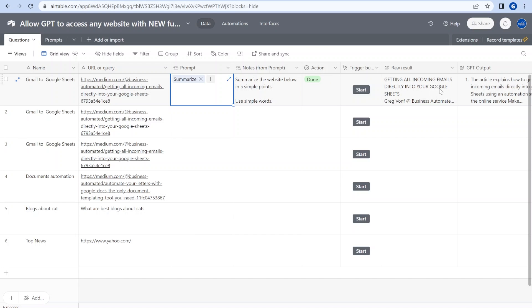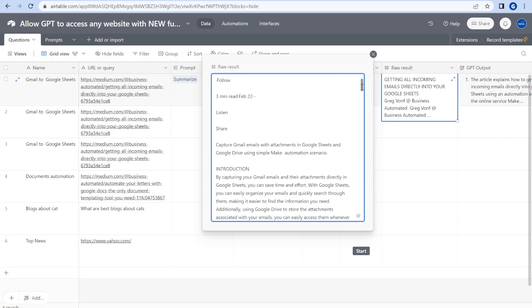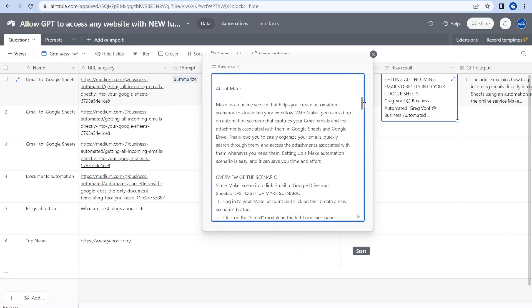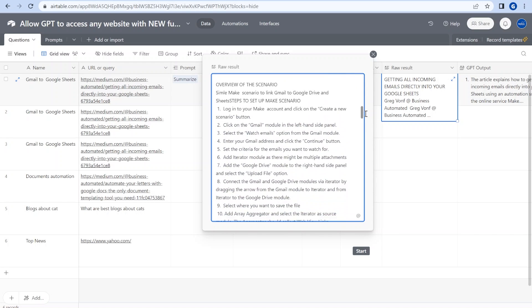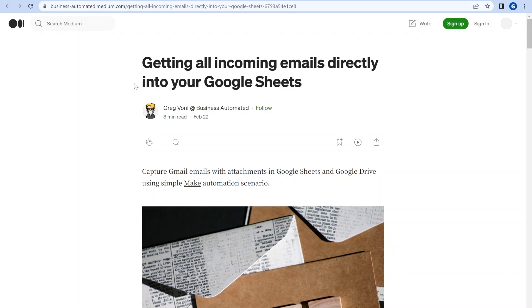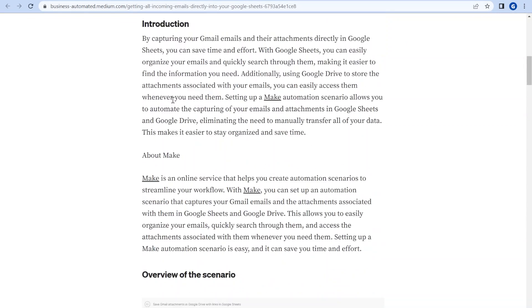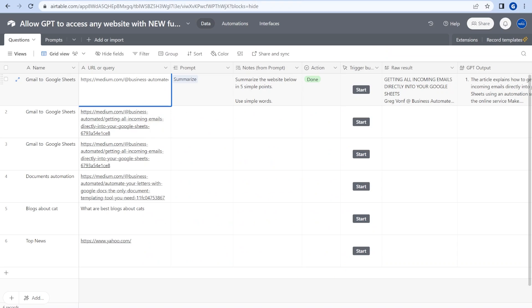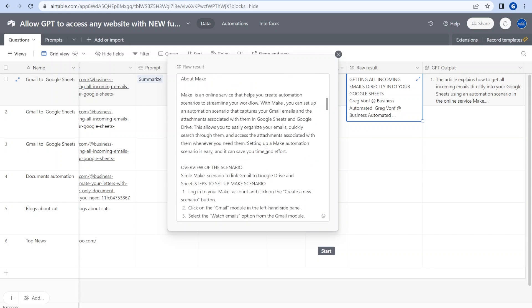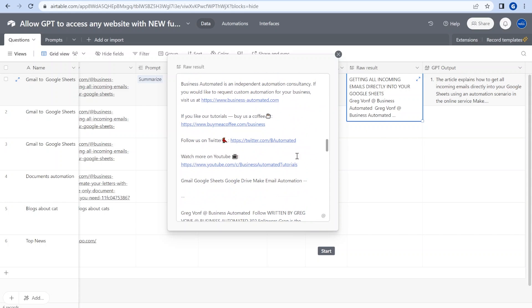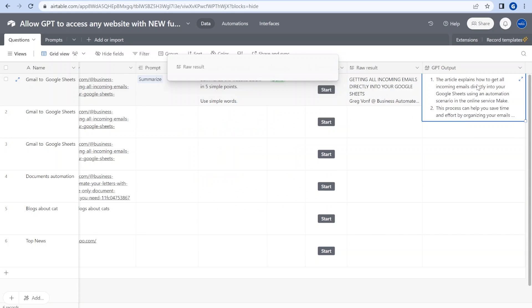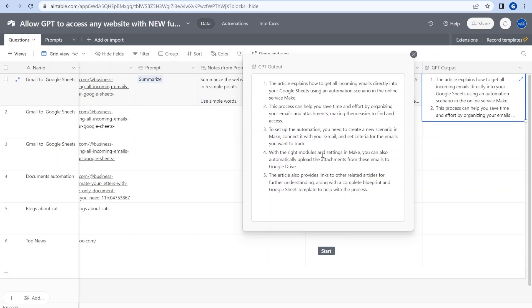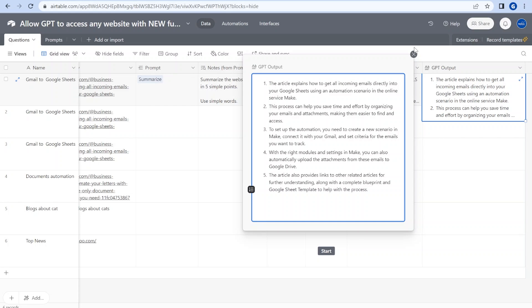You can see that we are done. The first output over here contains the raw result of the website, so this is actually what you can see on my website. You can see all that content over here grabbed directly as a raw text inside of Airtable. Now the second part is according to our prompt, it's a summary of this whole article into five points. Yep, it's making pretty good sense.